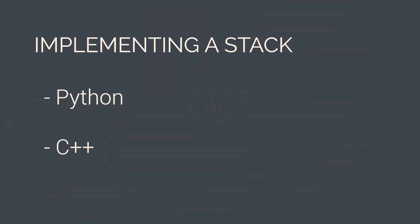Now let's look at how stacks are implemented in Python and C++. By the way, you can download a free PDF that contains everything that I covered in this video in some more detail with the code also. So you can find the link to that in the description. So do check it out.